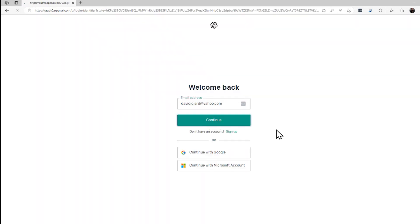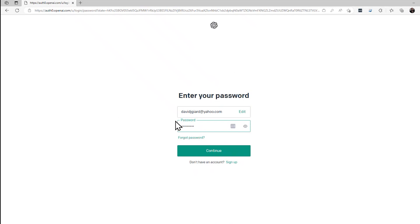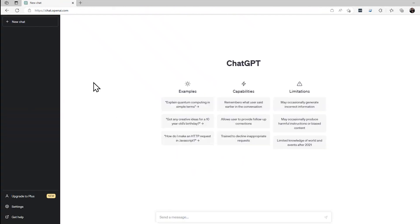I enter the email that I registered with, enter my password, and I'm done. I'm in.